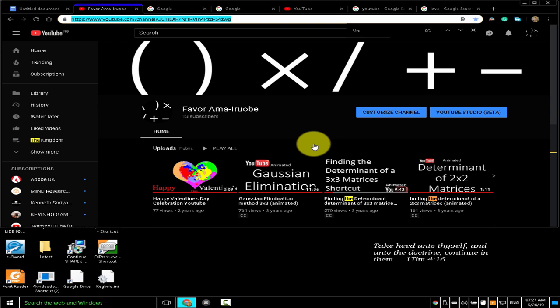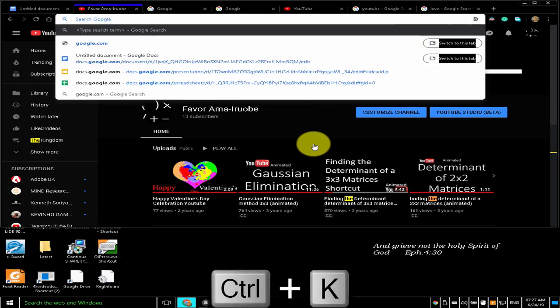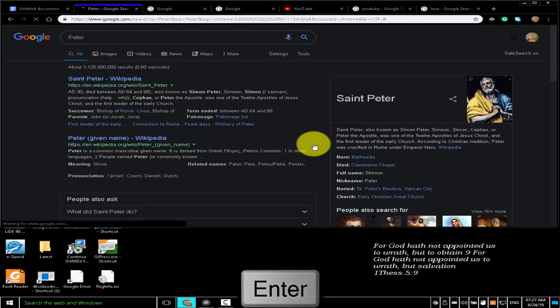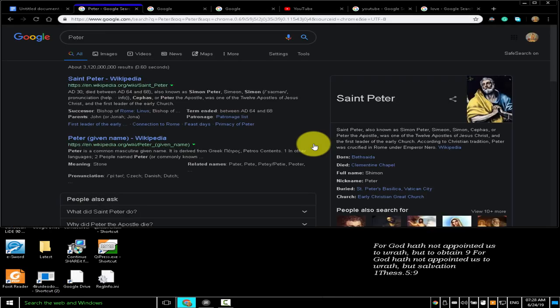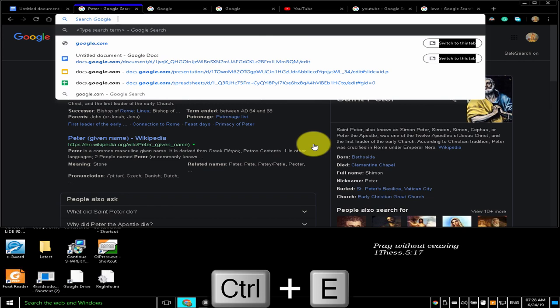To search from anywhere on the page, press Ctrl+K or Ctrl+E. Pressing Ctrl+K will take me to the address bar in readiness to start searching with Google. I typed 'Peter' and pressed Enter on my keyboard. I then pressed Ctrl+E, which is an alternative to Ctrl+K, to search for 'favor'.